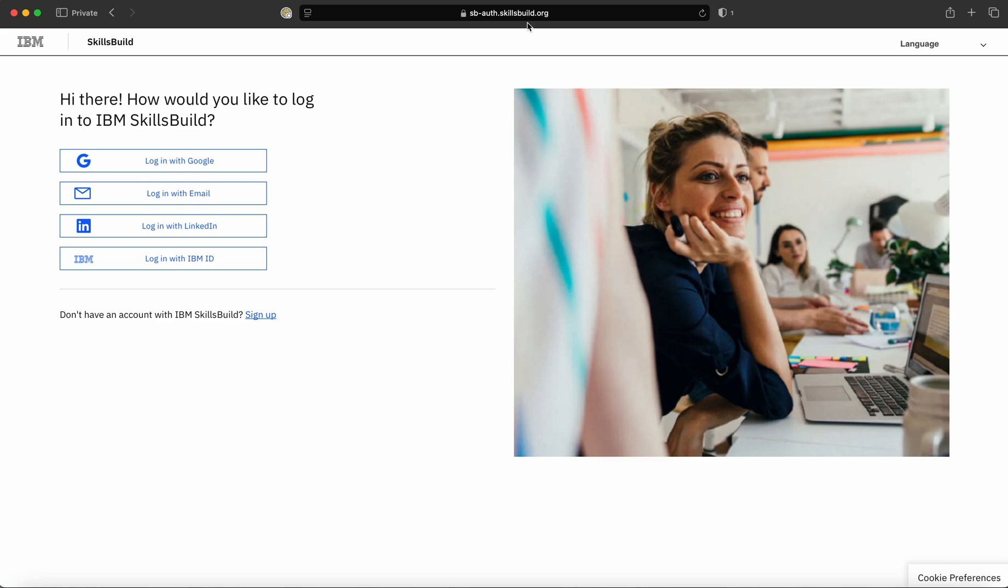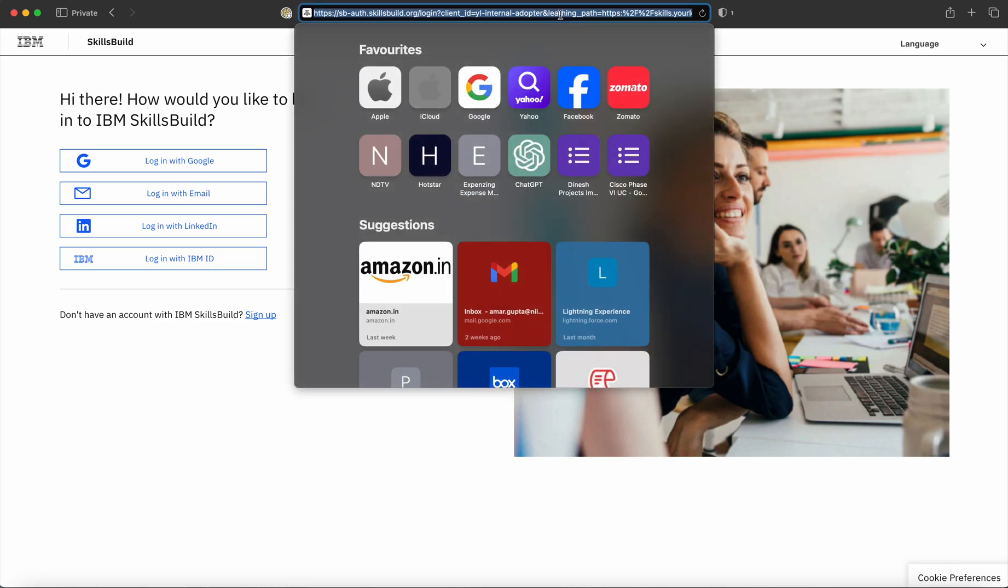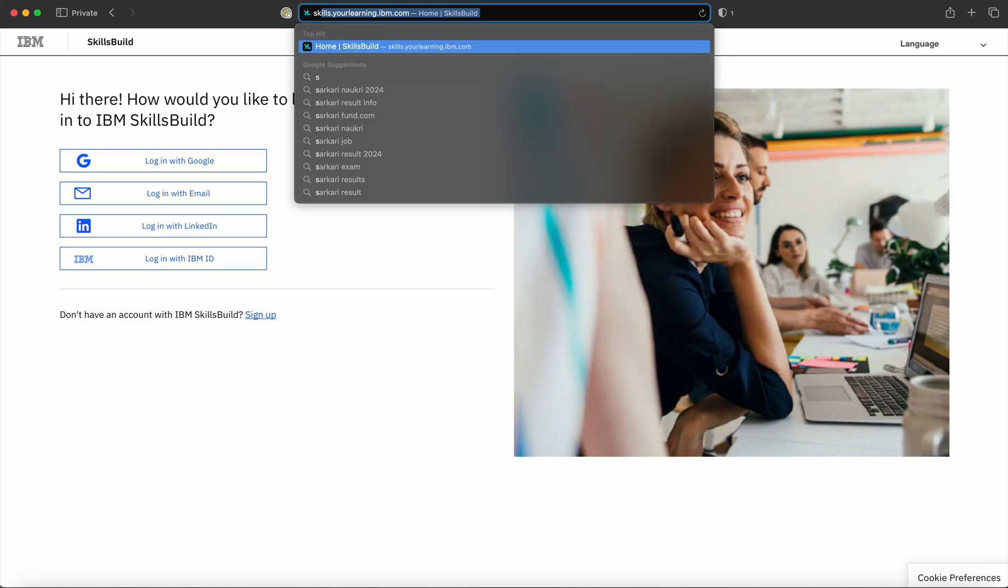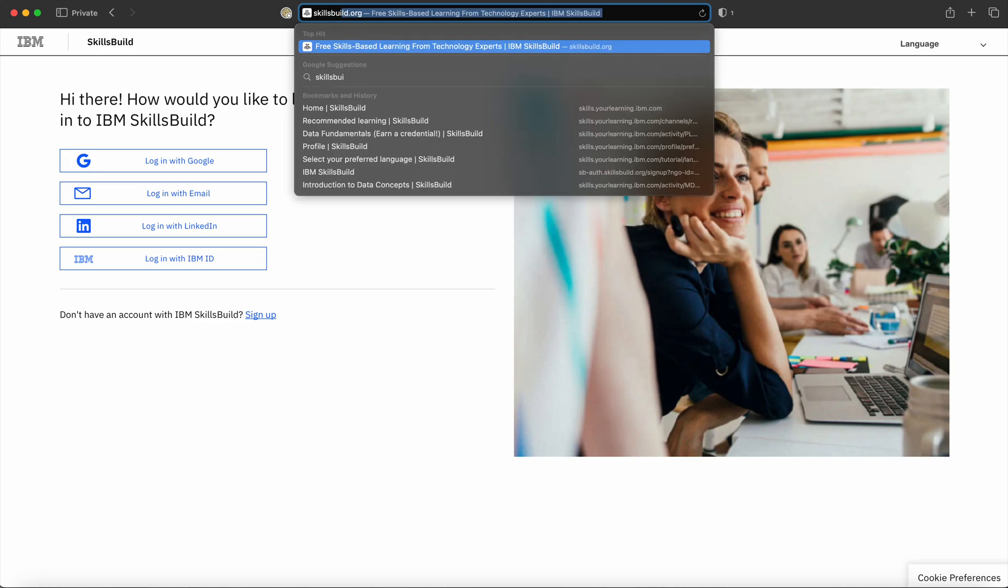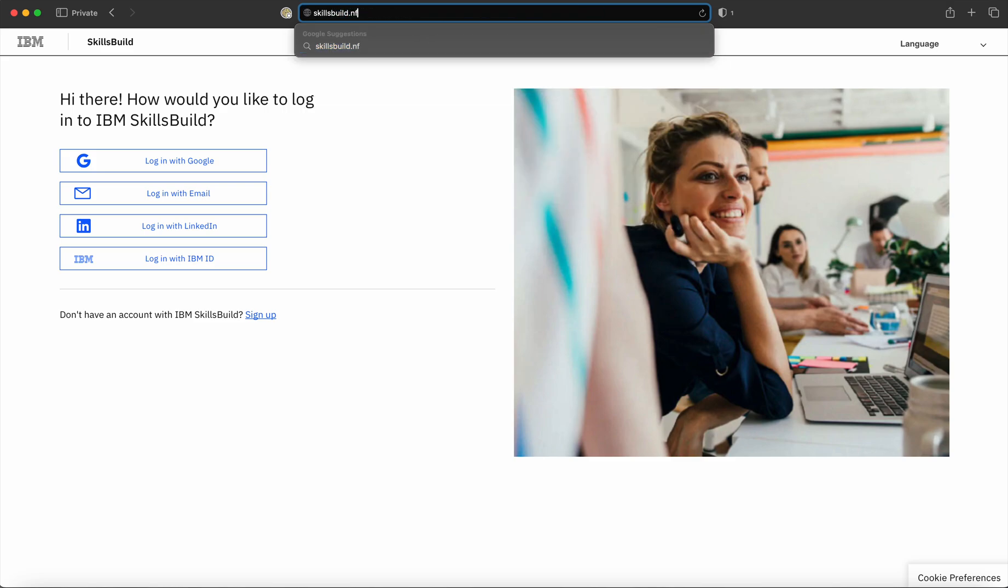In order to enroll for a program on SkillsBuild portal, first you would have to login. To login on the SkillsBuild portal, please use the URL skillsbuild.nflms.org.